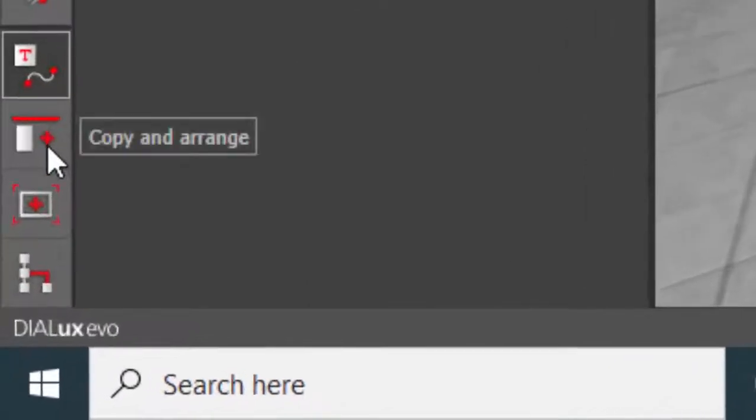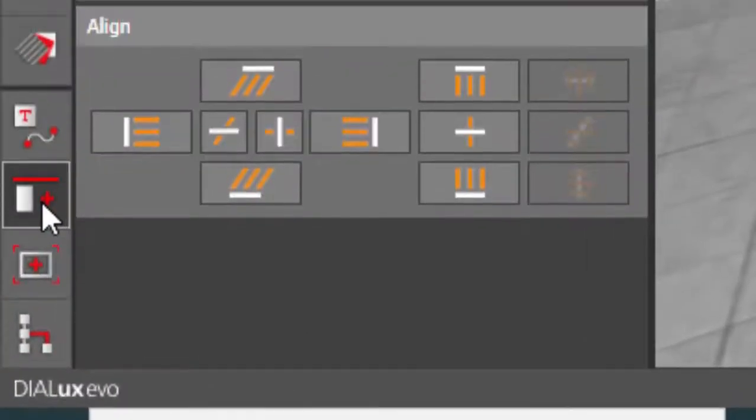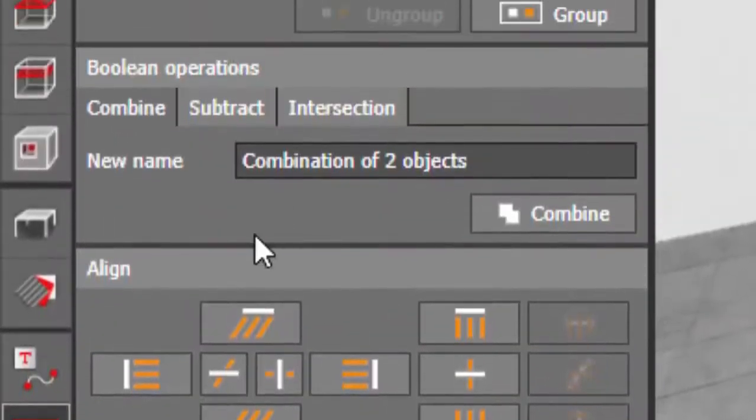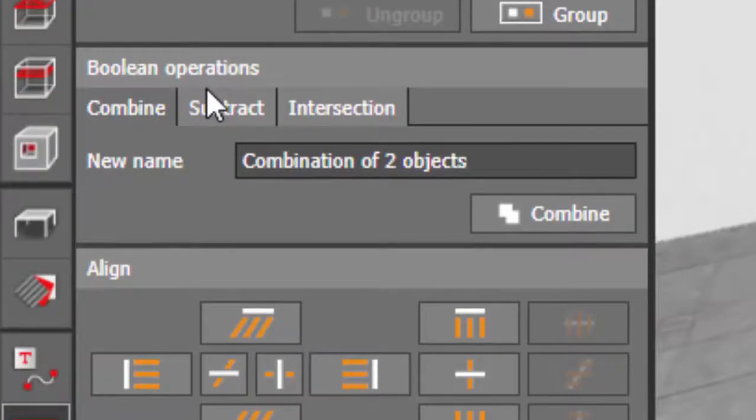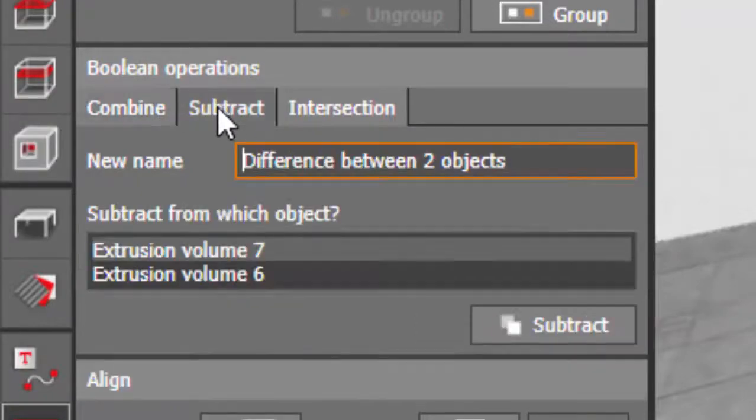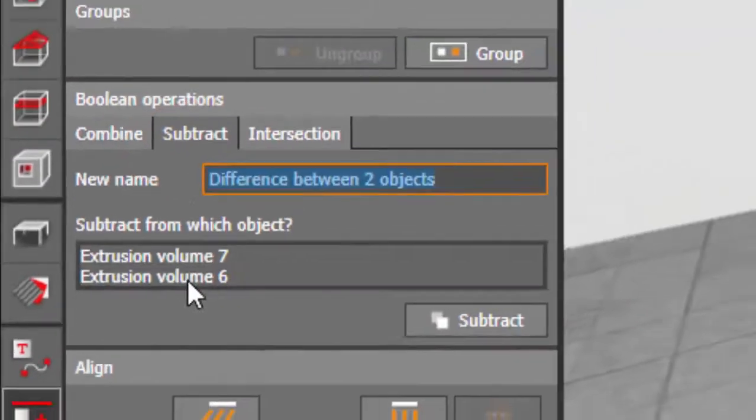Go to the tool, Copy and Arrange. Under Copy and Arrange, you will find Boolean operations. Go to Subtract.